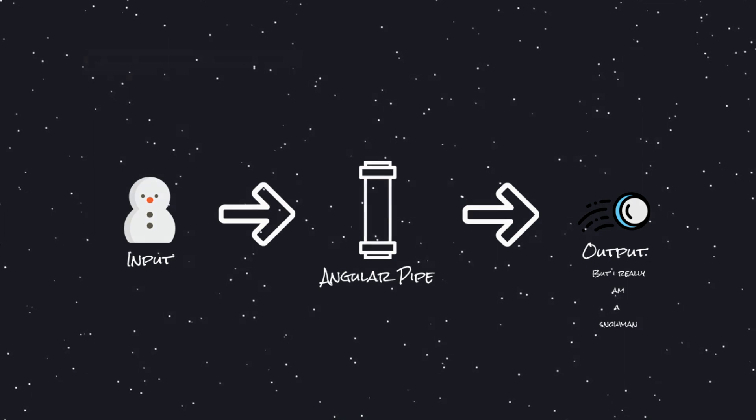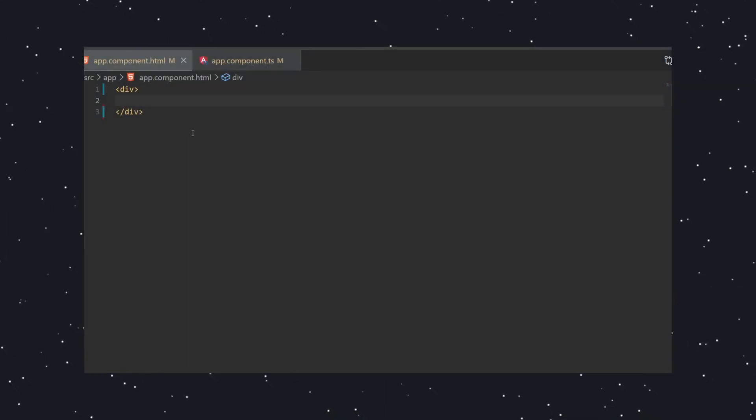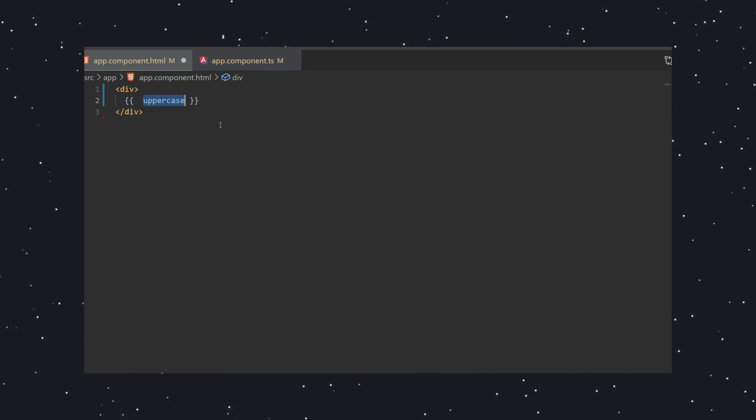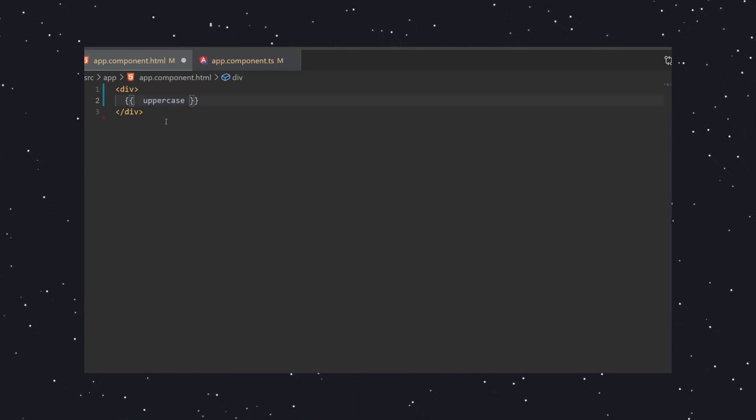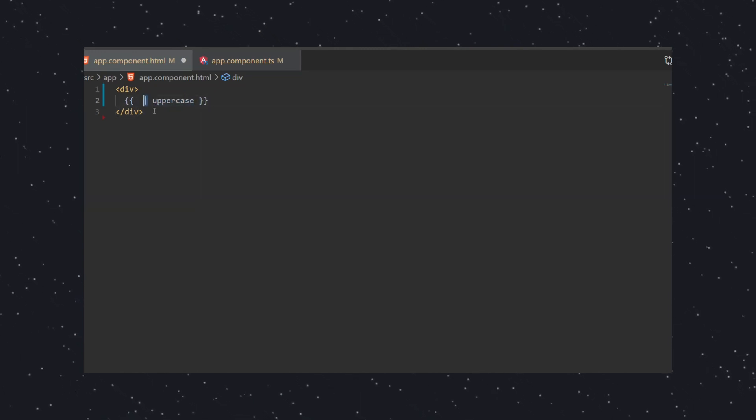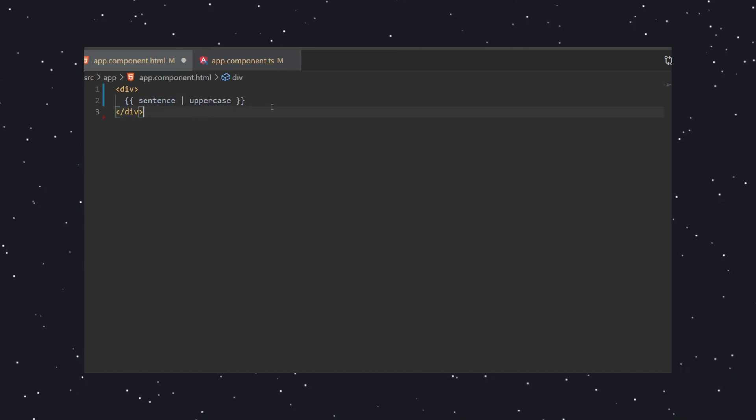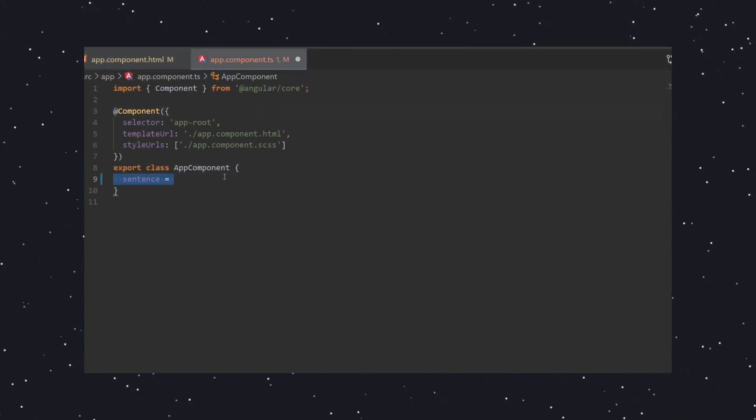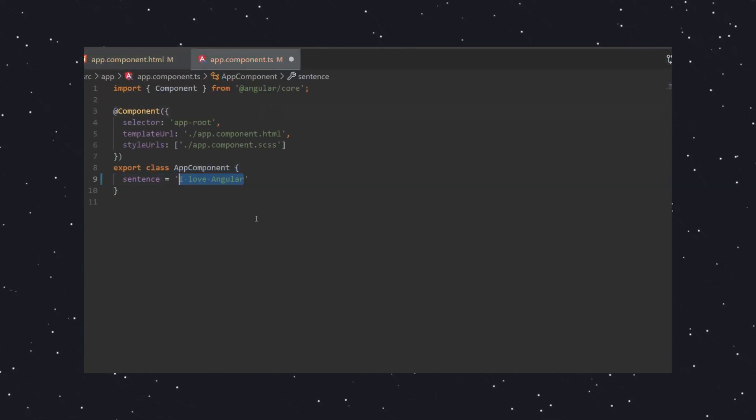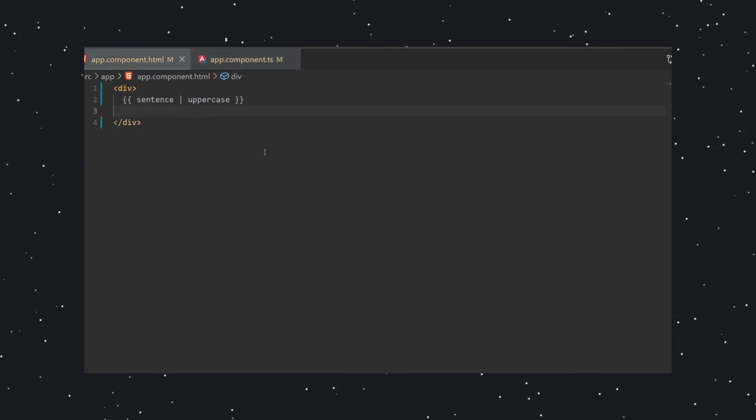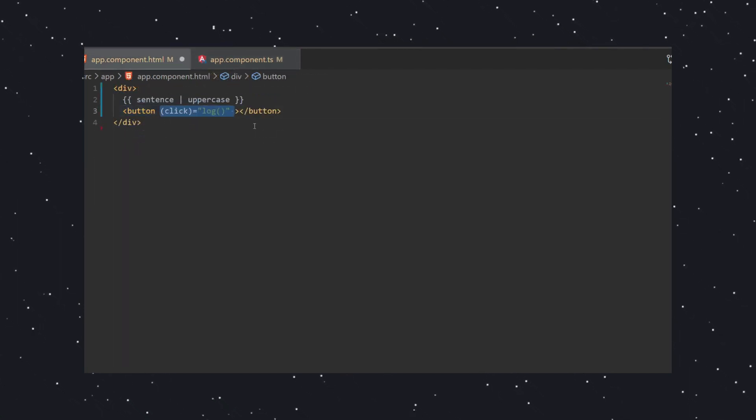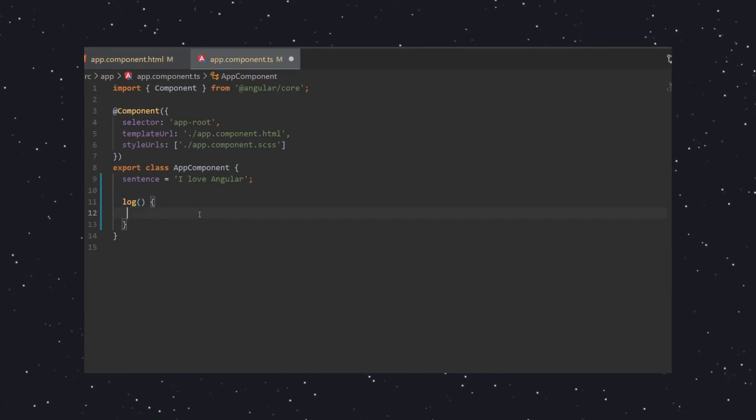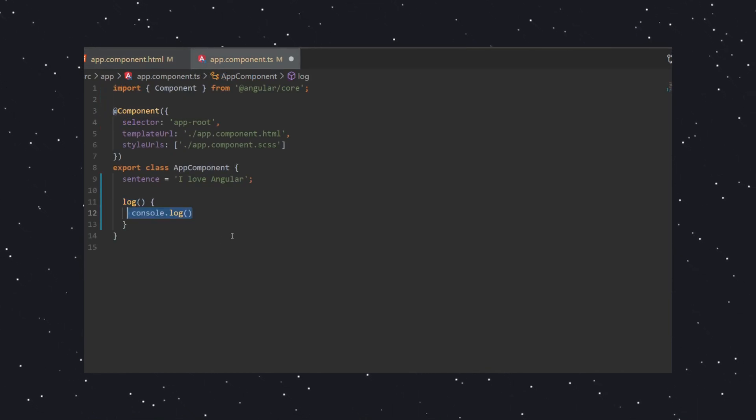Angular comes with some pre-built pipes we can use. In our first example we're going to use one of those pipes. We'll use the pre-built uppercase pipe, and to use this pipe all we need to do is add a pipe symbol next to our template expression. For example, I have a property sentence with a value of I love Angular. I'll also add a button here so that we can check our sentence property after we transformed it.